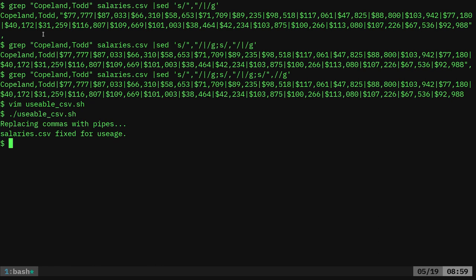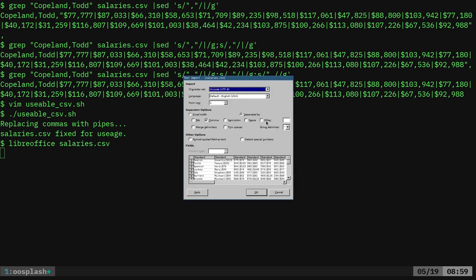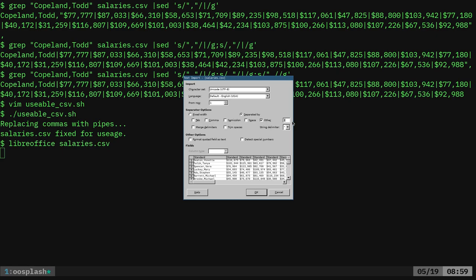And it happens very, very fast. And now if I was to open up this file in LibreOffice, the same file as before, but with the modifications, I can say not commas, but other, and give it the pipe character.